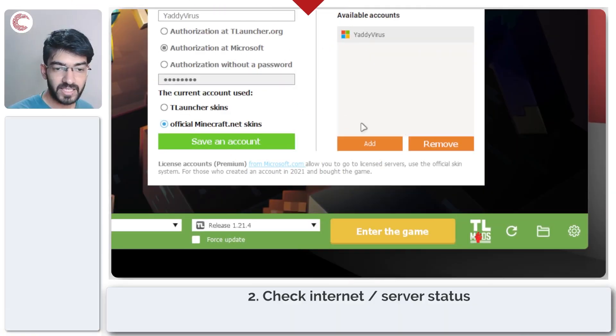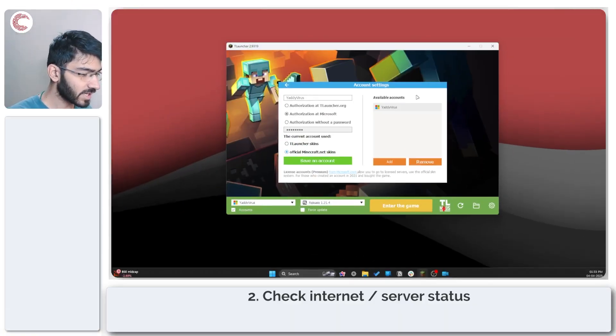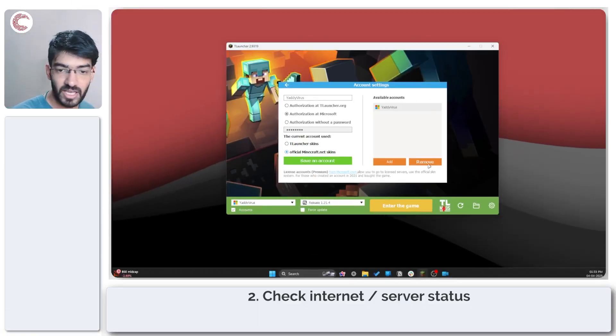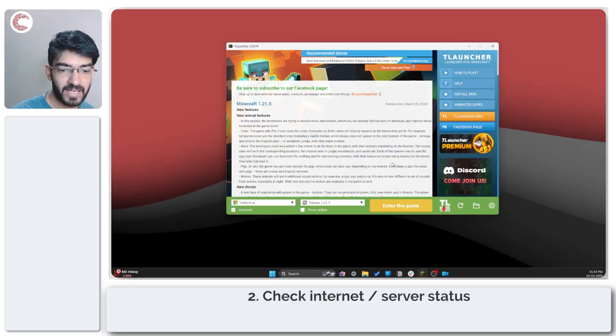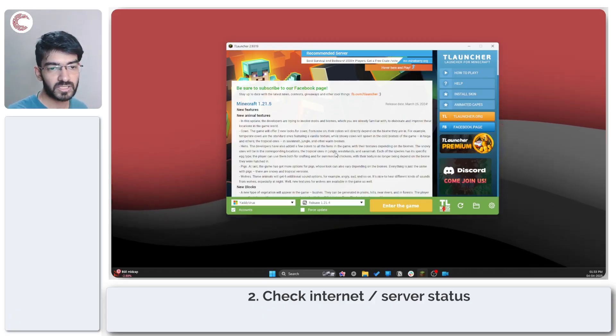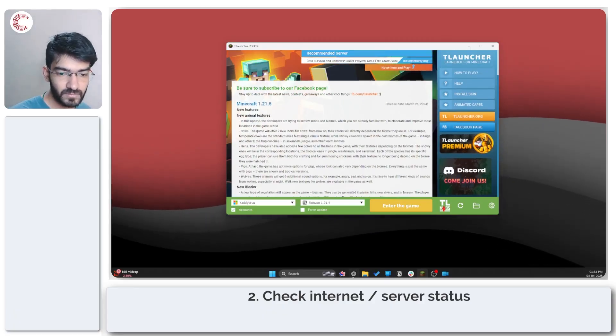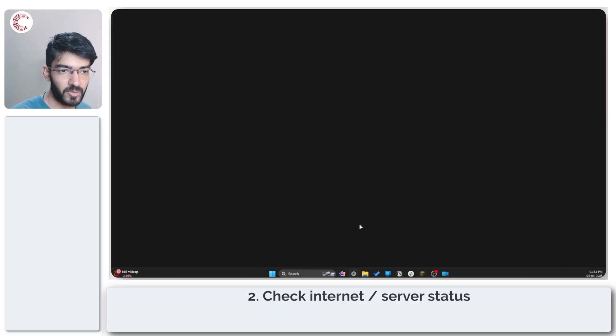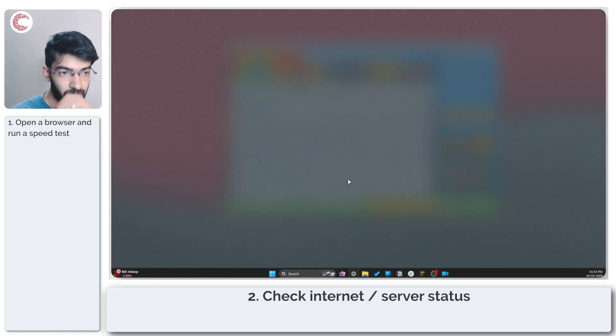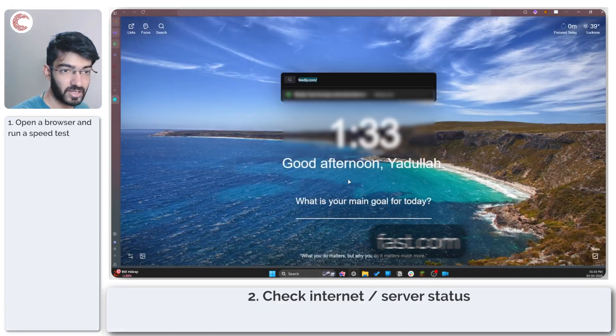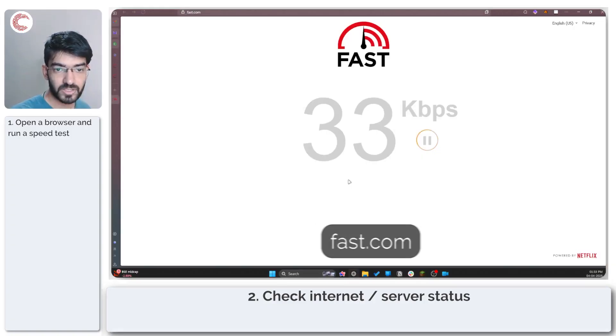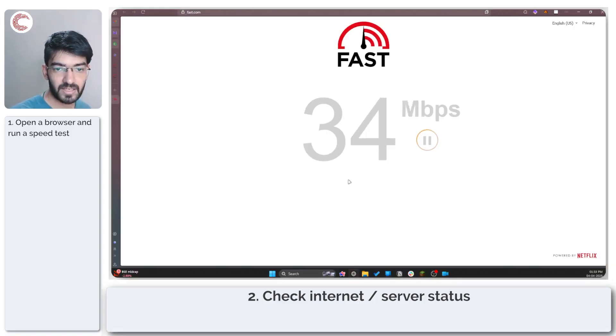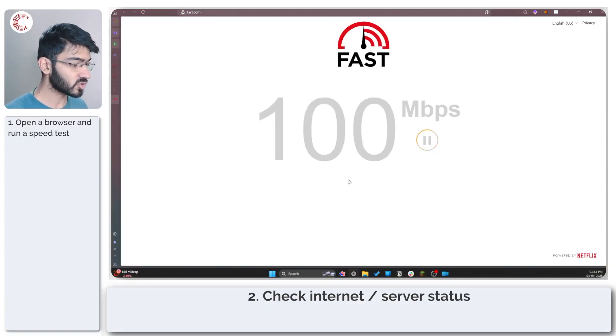The next thing to do is to simply check your internet connection to see if it's working as expected. Now you can do this by simply firing up your web browser and then running a speed test. So as you can see I currently have internet connectivity which seems to be working just fine.